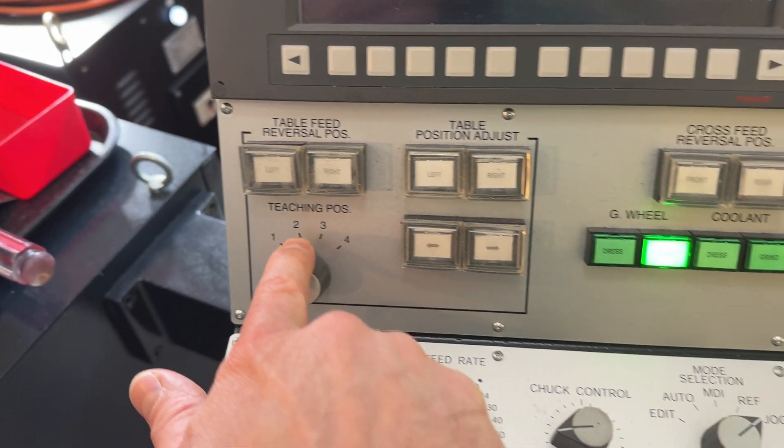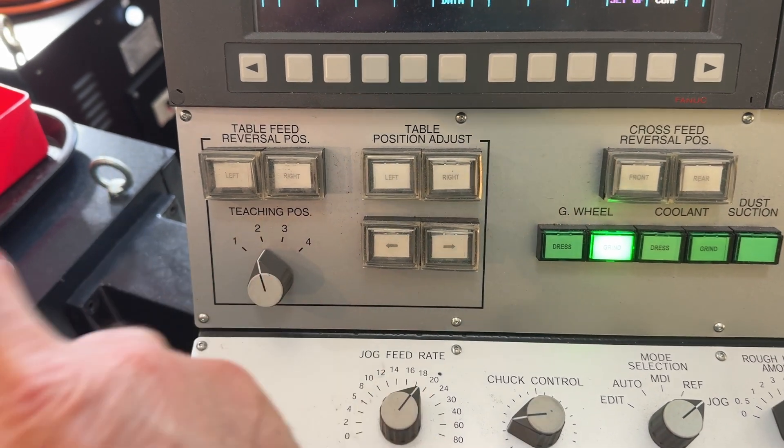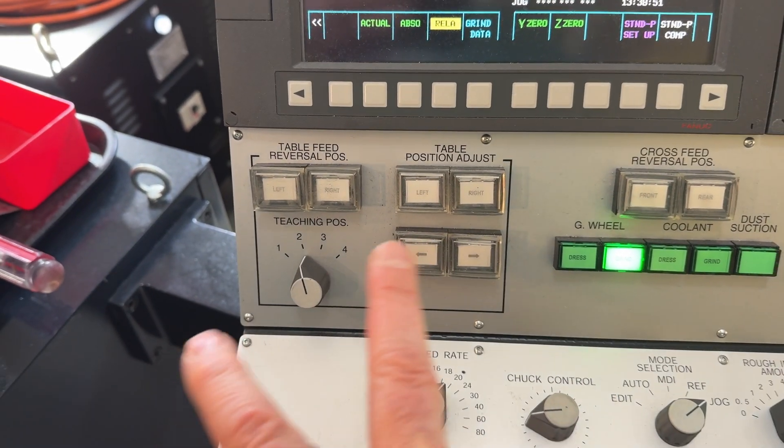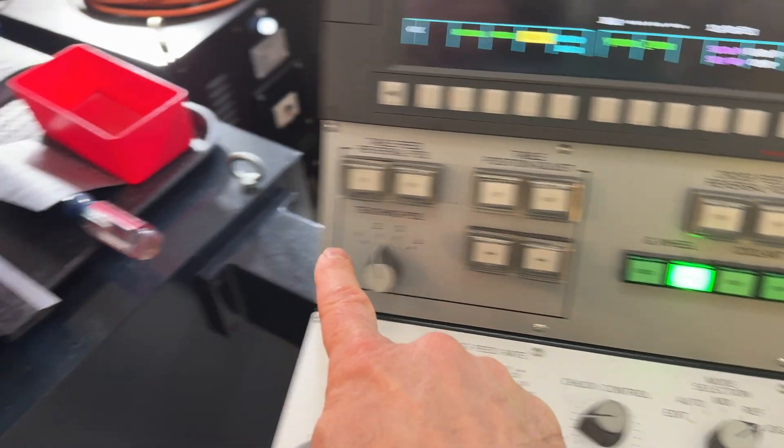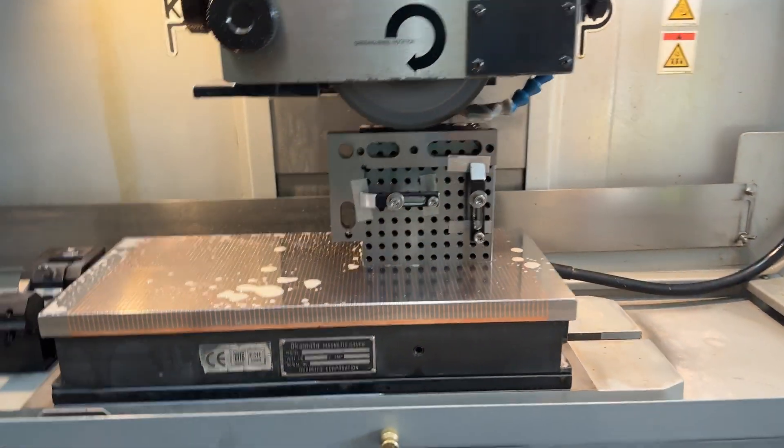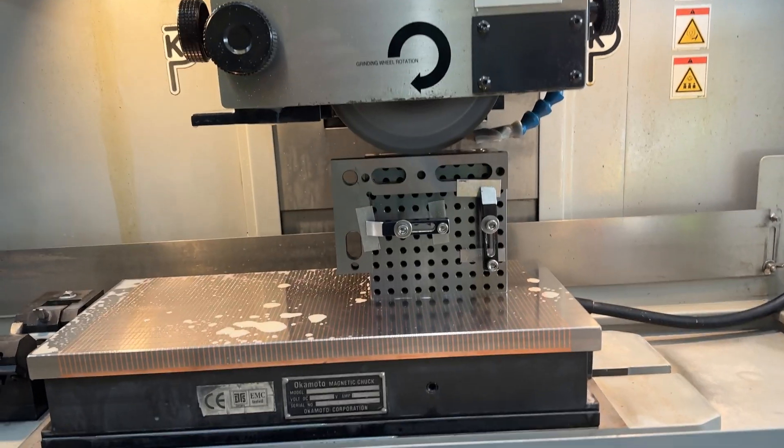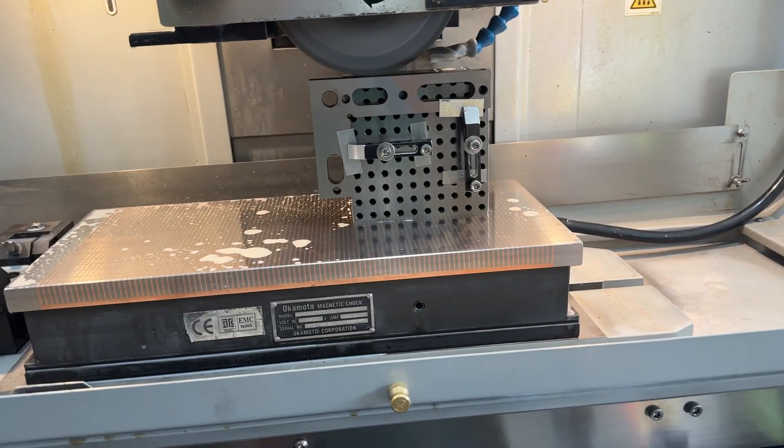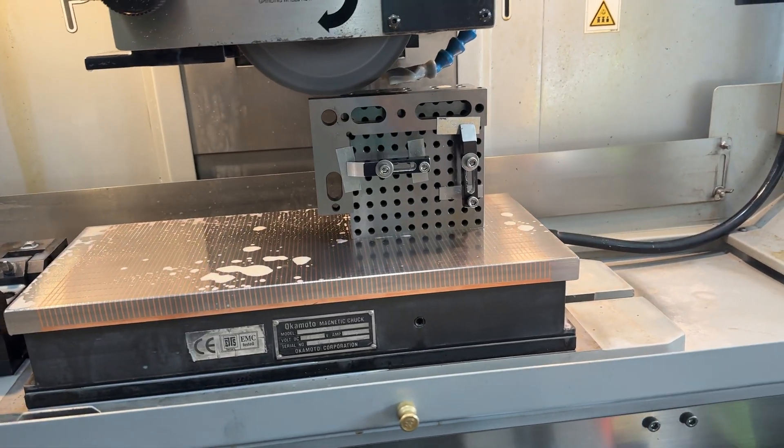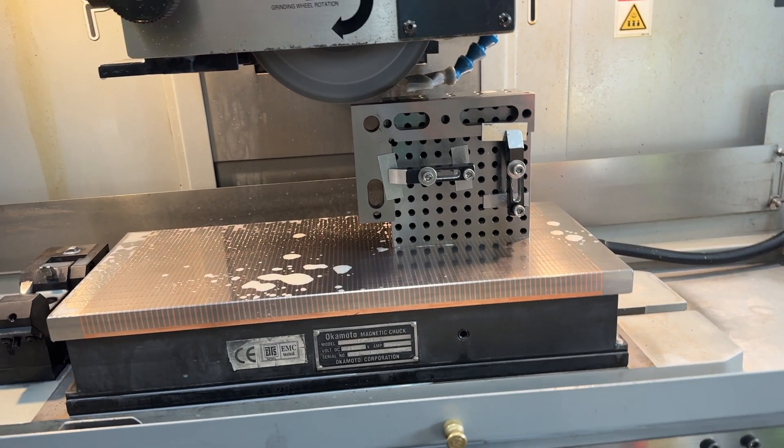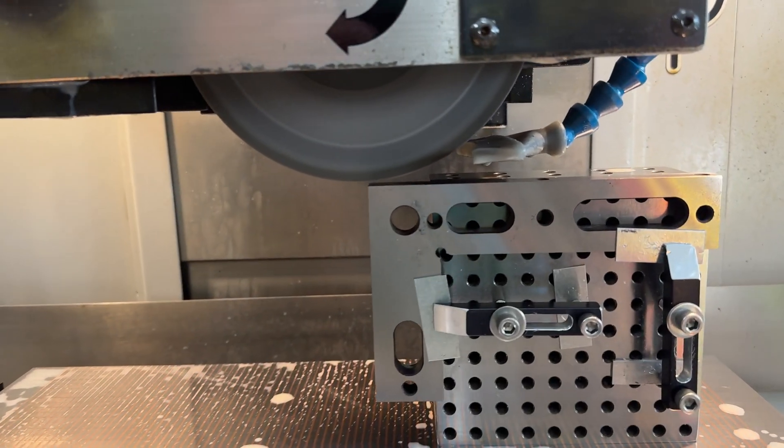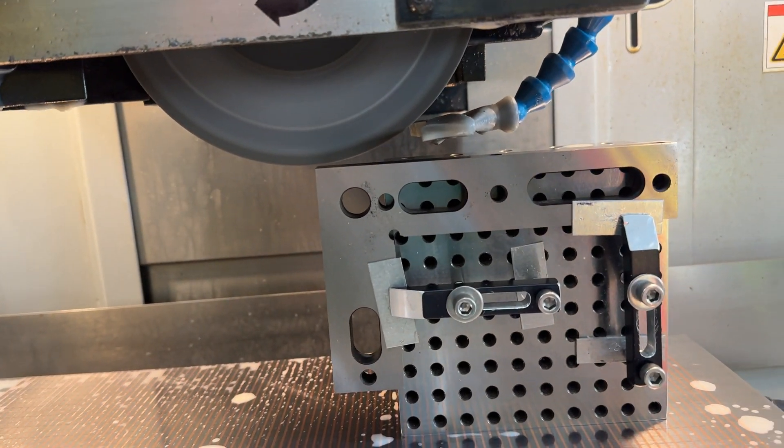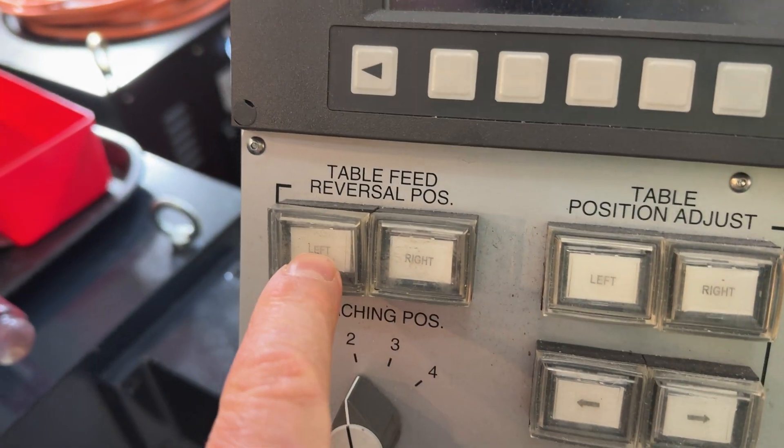We say that we're going to use the table stops set number two. And then we come over here and we say, okay, I'm on the manual here. This is the left side of the work. And we hit left.